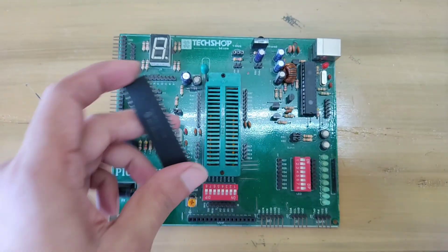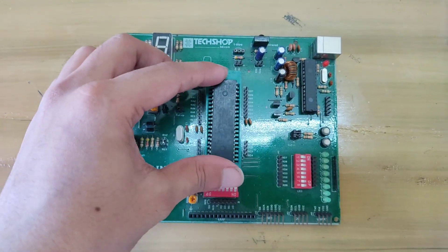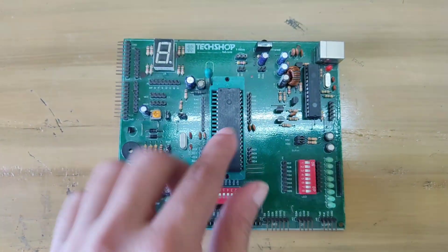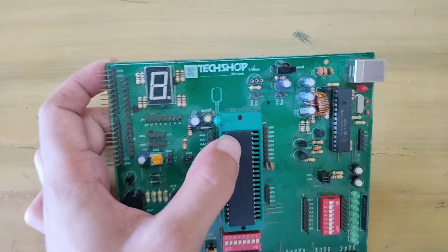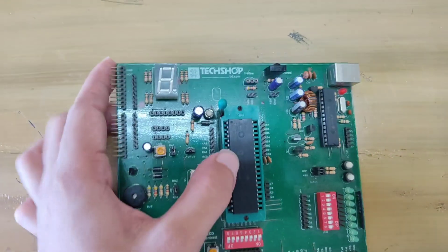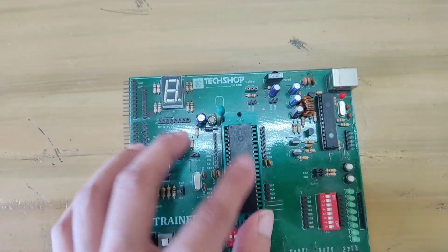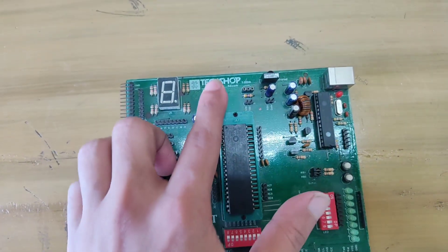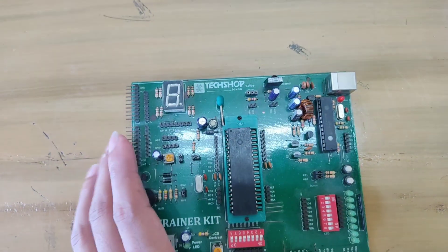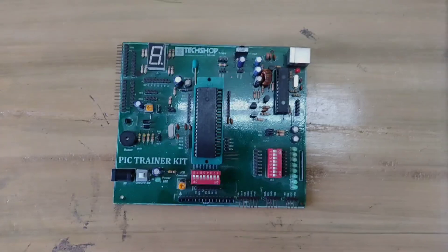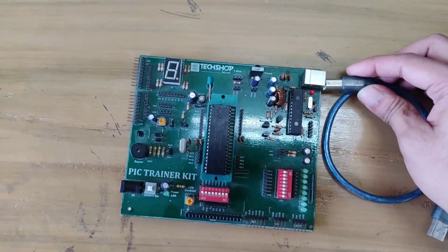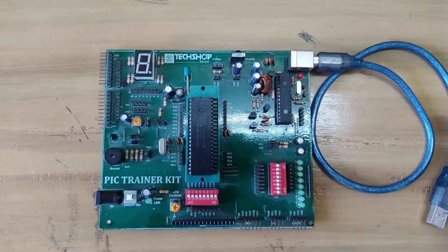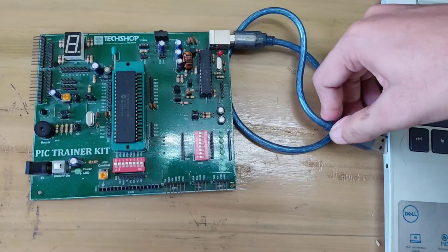Now to upload the program, place the microcontroller in the trainer board and connect the board with the computer.